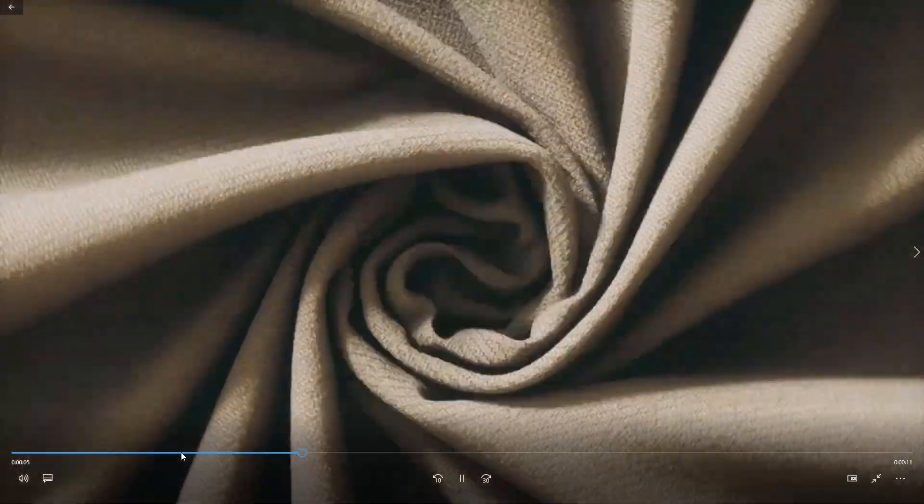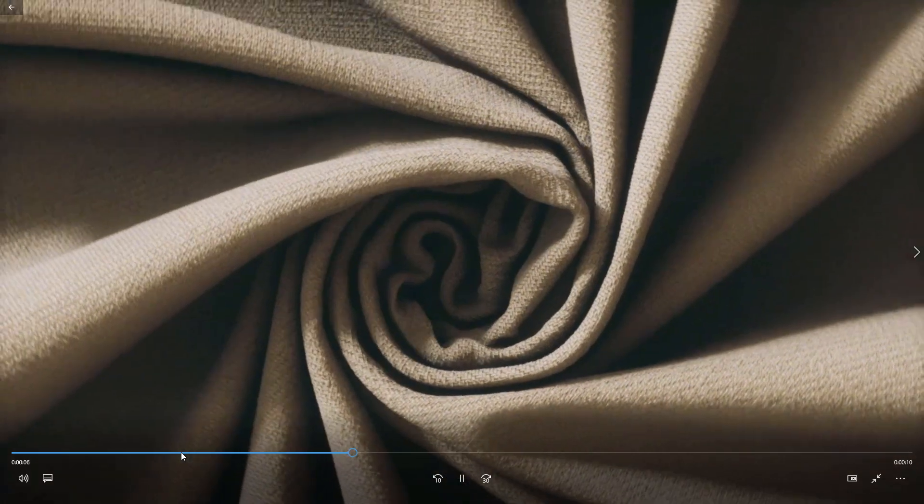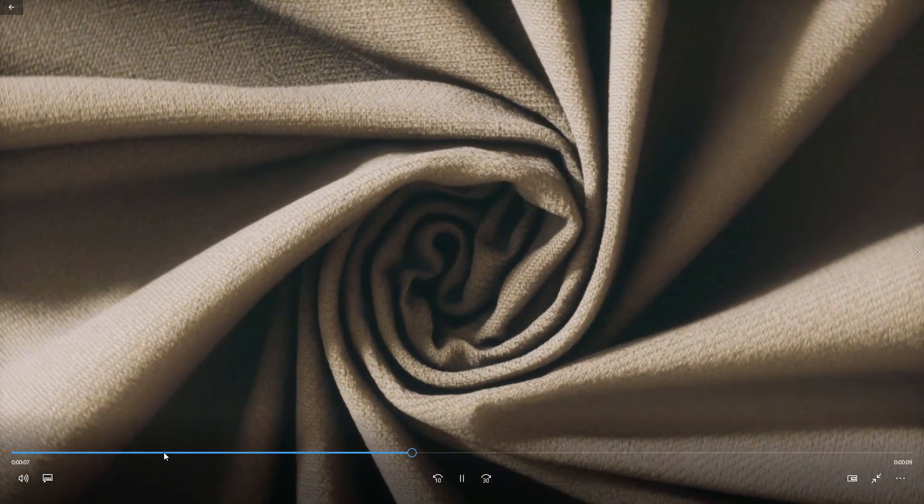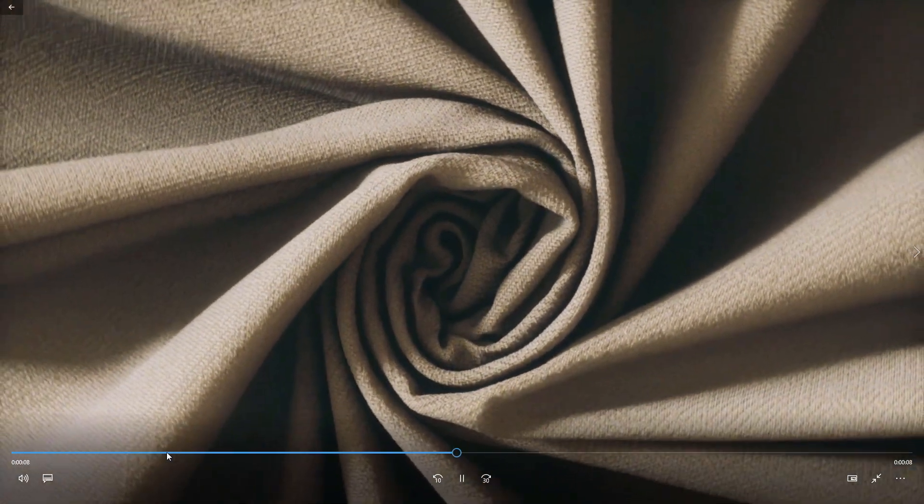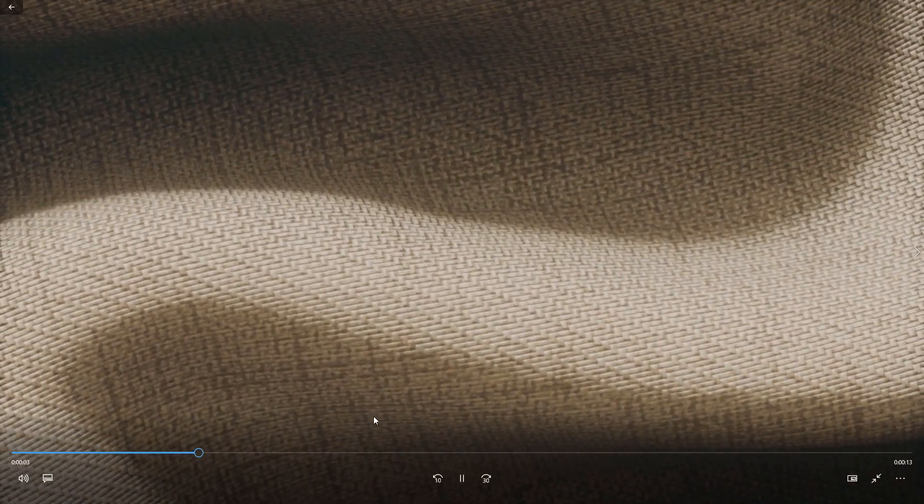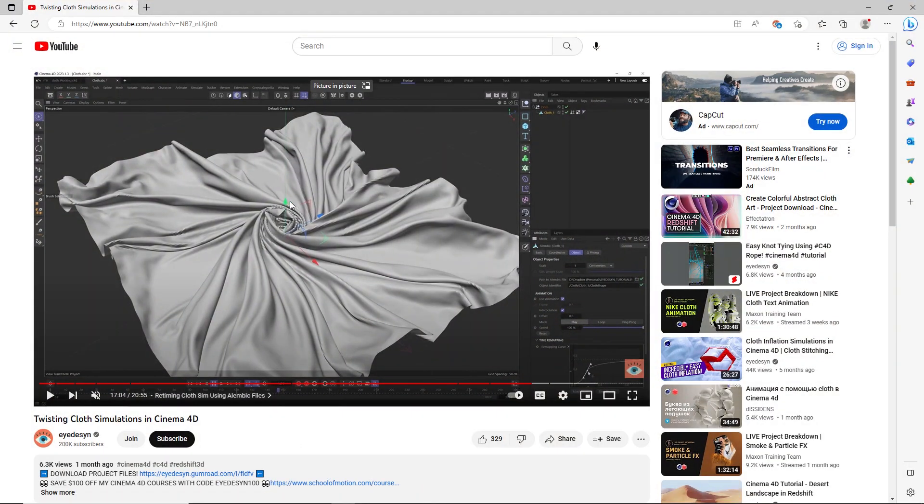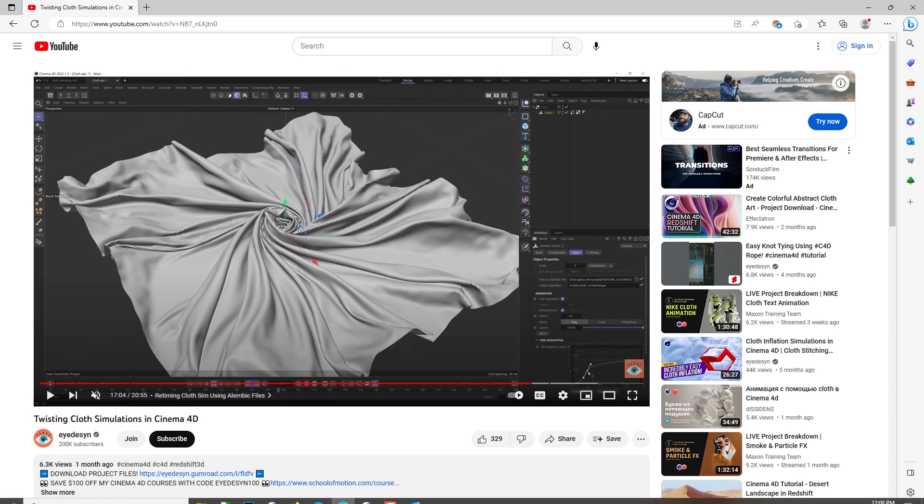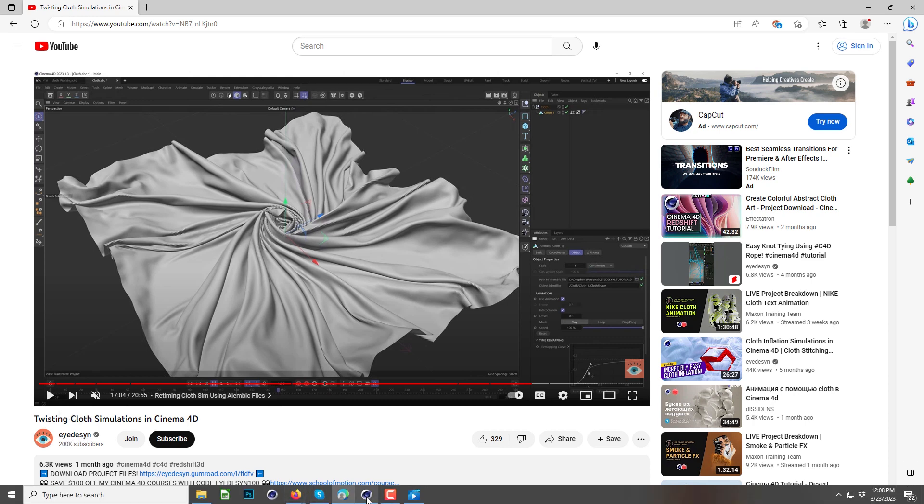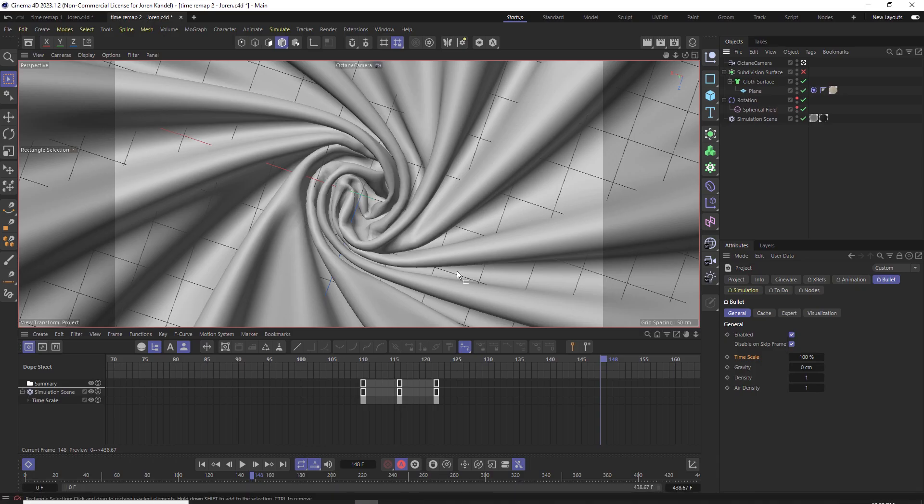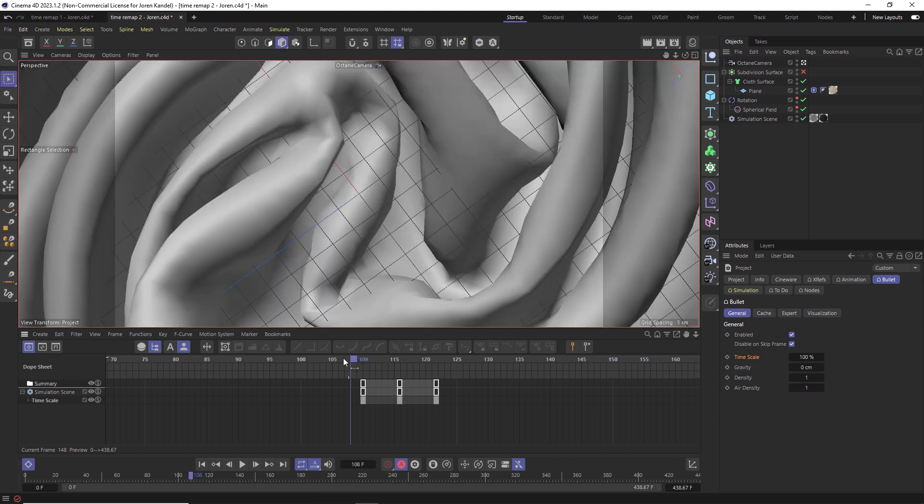If you're using the new cloth simulation or the rope simulation, there's a different setting you're going to have to do. Quick shout out to iDesign over at iDesign on YouTube. He's got a great tutorial on cloth simulations, so go ahead and check that out. I'll put a link below.